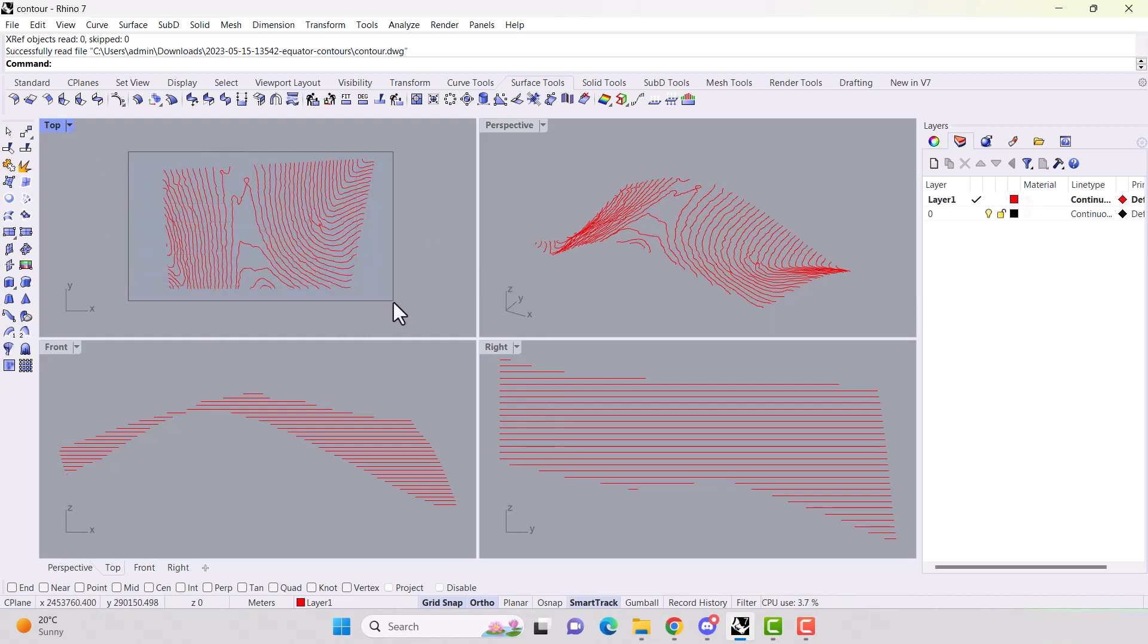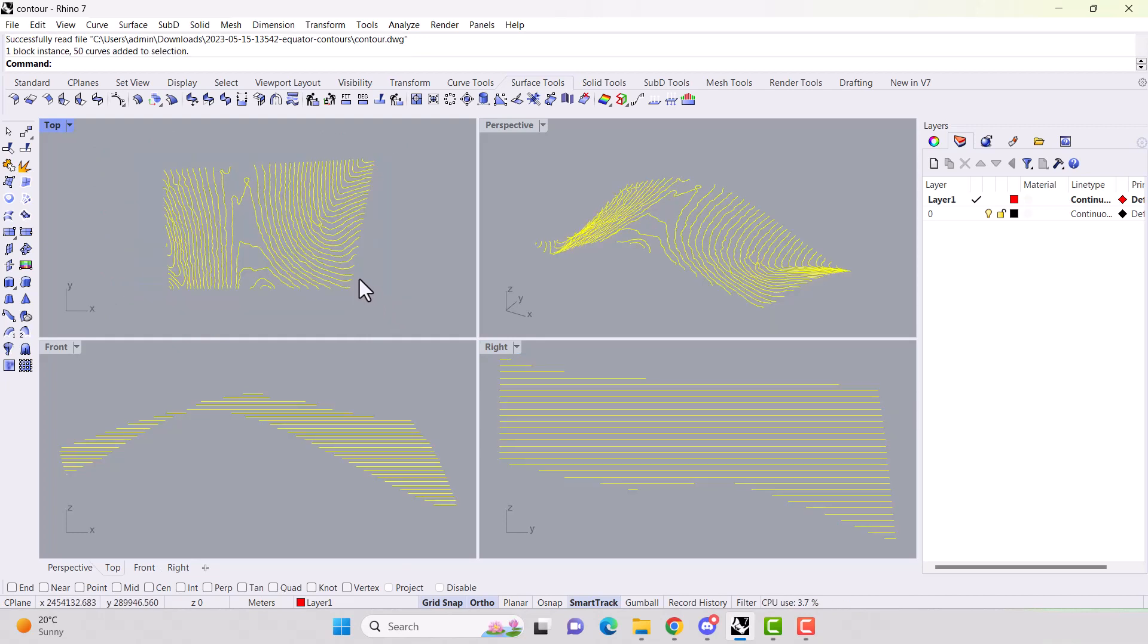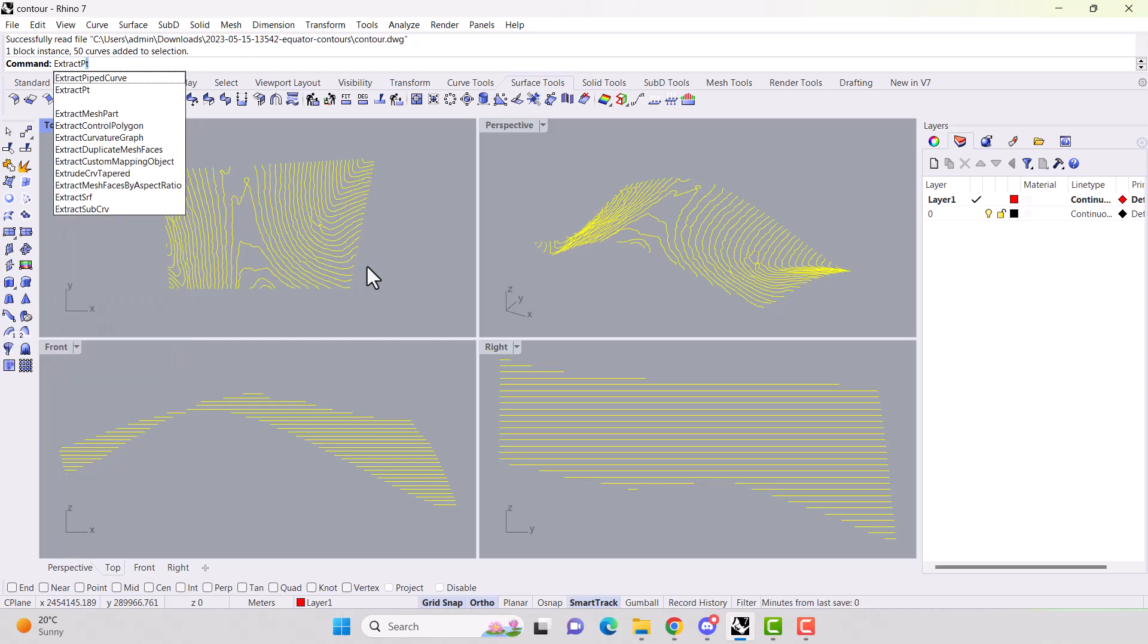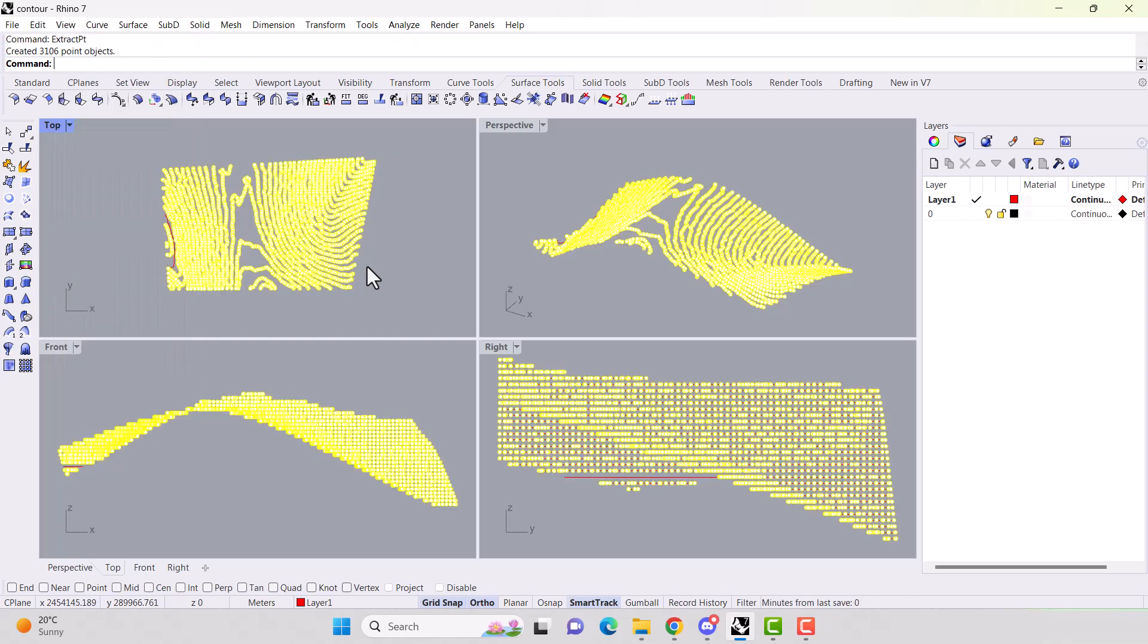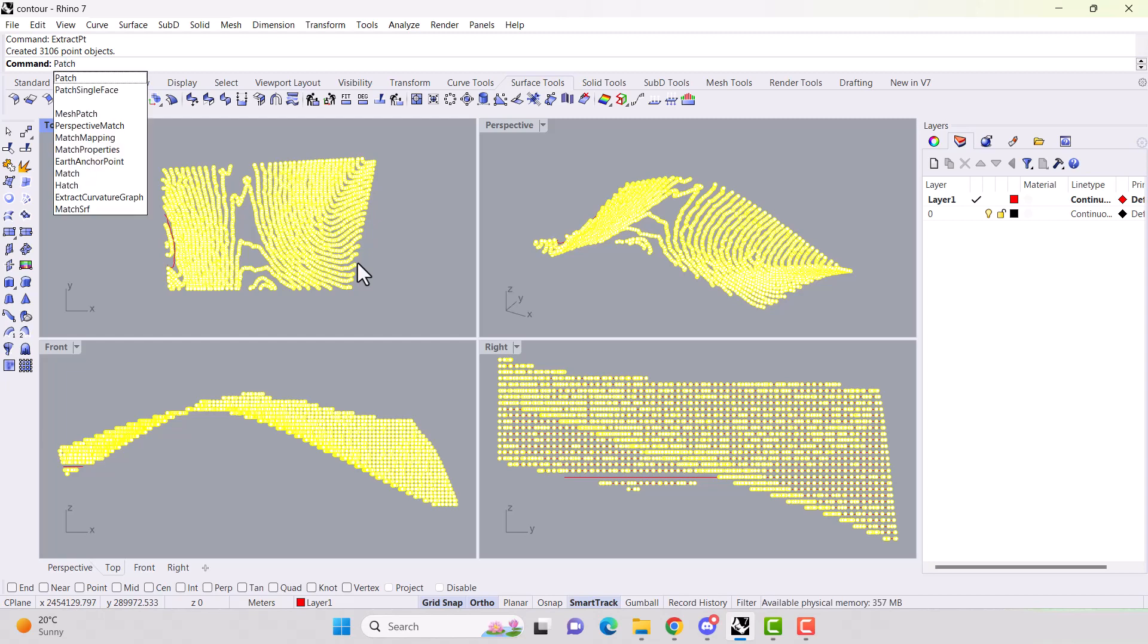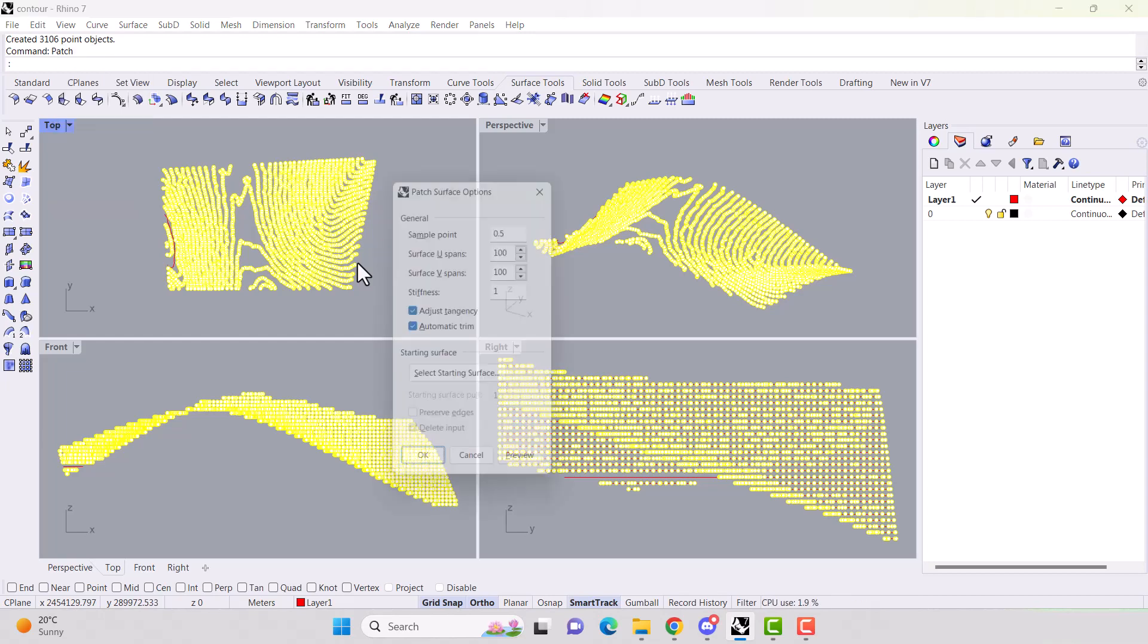Now, if we select them all, we type in extract point. All the points come through and now we'll use the patch command, patch.